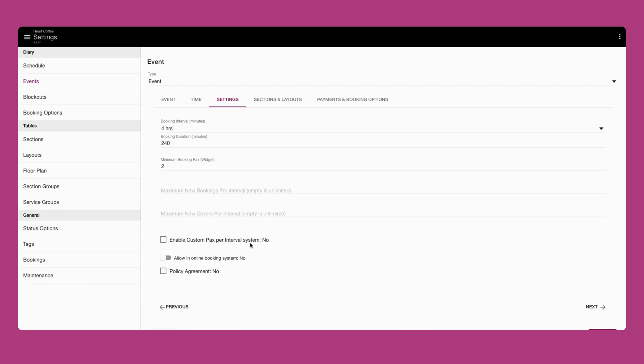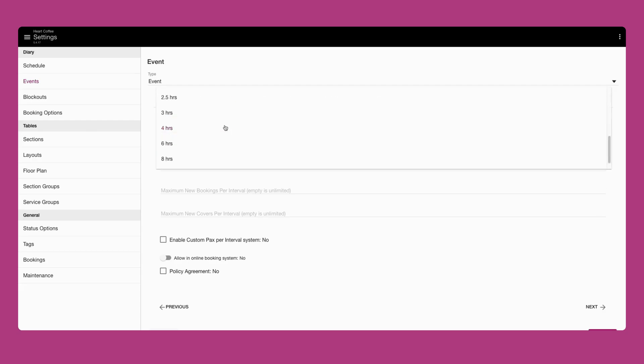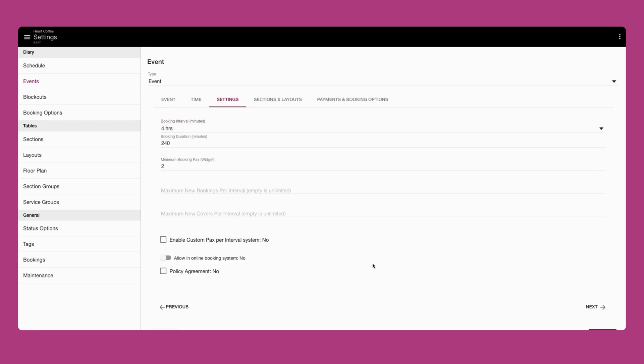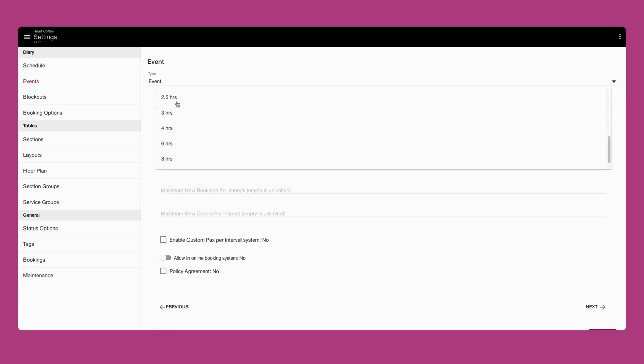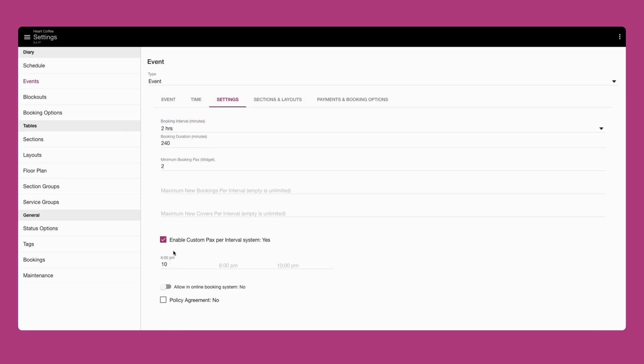If you have multiple booking intervals for the event, enable custom packs to configure them. Since we've set only one booking interval, there is no need to do this in this case. But say you set two booking intervals spanning two hours each. This is how you'd configure custom packs per interval.